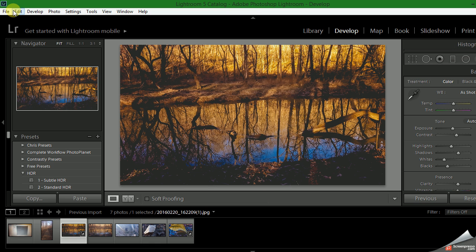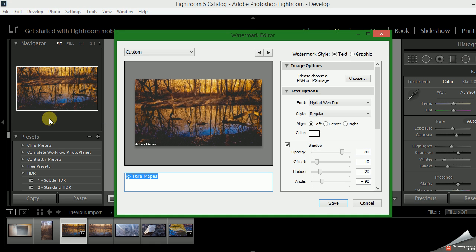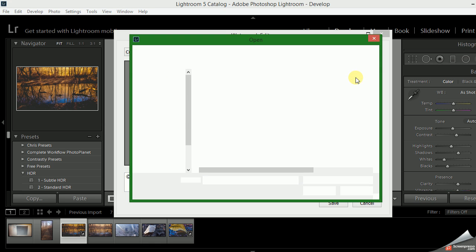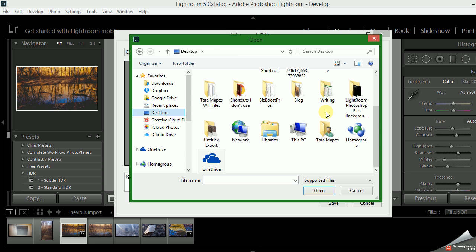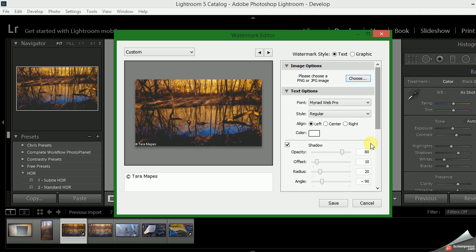Okay, so we are in Lightroom. We go to Edit and Edit Watermarks. Here you'll see an option to choose an image, so you'll open up your browsing folder and you'll go to where your watermark is saved.